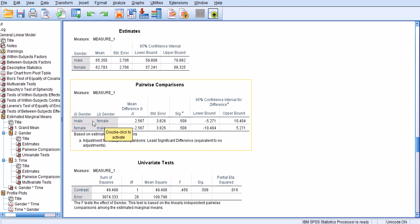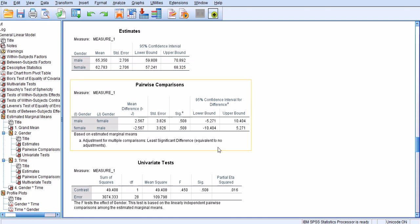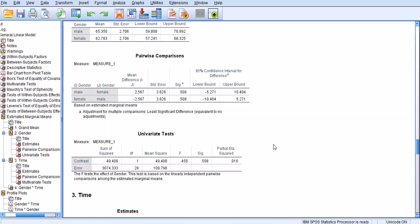male versus female, or the other way around. We don't have more than two groups, so Bonferroni correction doesn't apply here. But for time, it would.